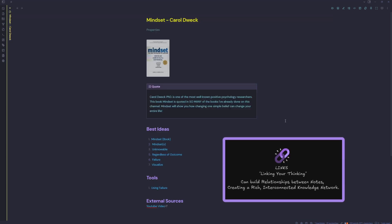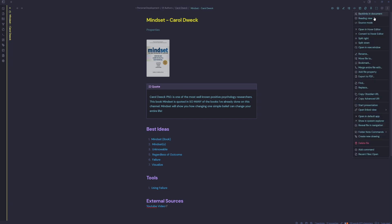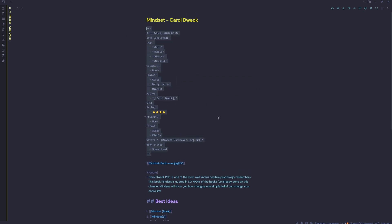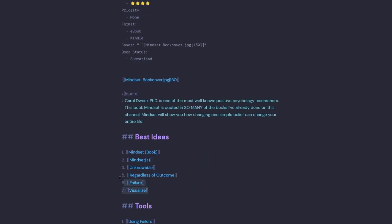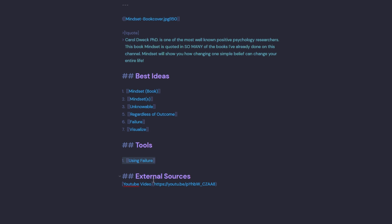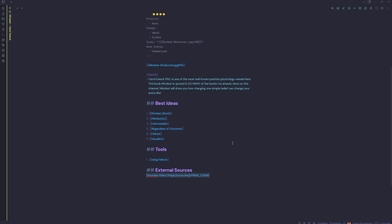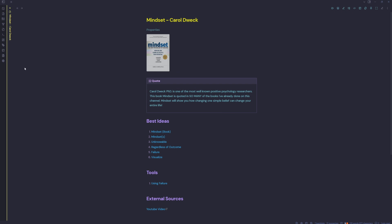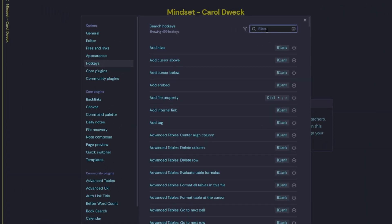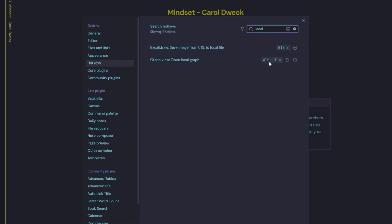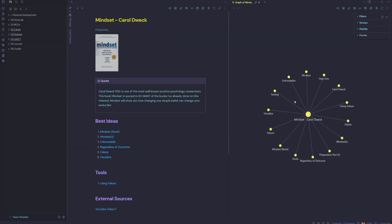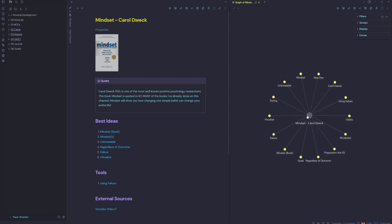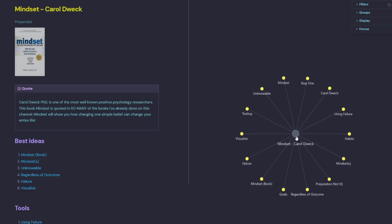We'll now look at how we can create connections between our notes in Obsidian. So if we jump into the source mode here, we can see we have our YAML properties up the top here with a link to the author Carol Dweck. Then we also have a few links down here to her best ideas from the book, as well as a tool, an external source where the information has come from. If we open up our side pane, jump into our hot keys, we'll just type in the word local. We can see here we have the graph view, but this time it's the open local graph view. And I've set a hot key there as Alt L. So let's go hit Alt L. Alt L is going to bring up the local graph view where we can easily reference other notes and see a network of ideas connected to the book Mindset by Carol Dweck.